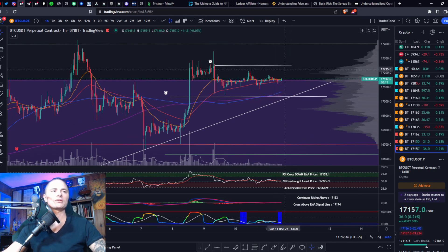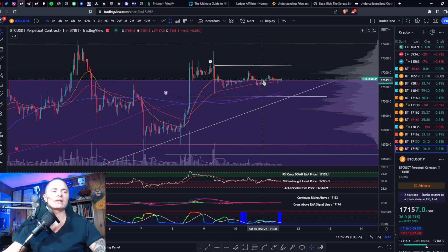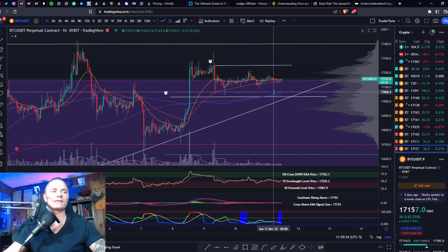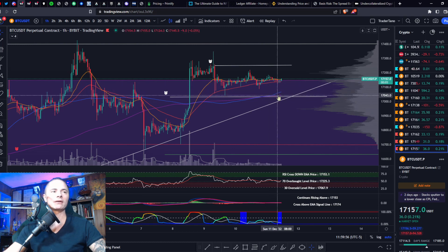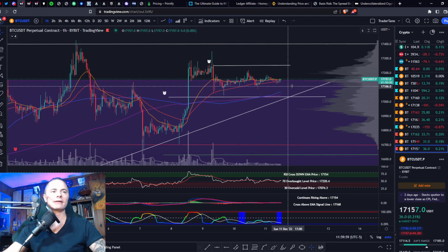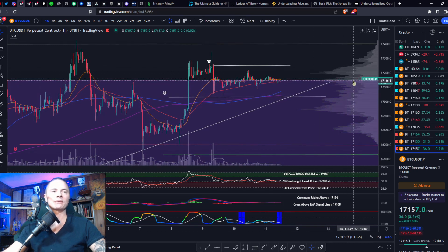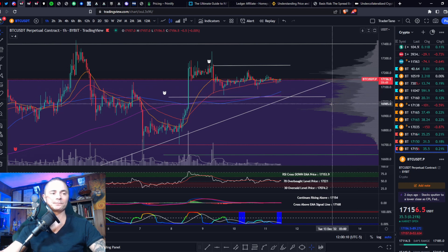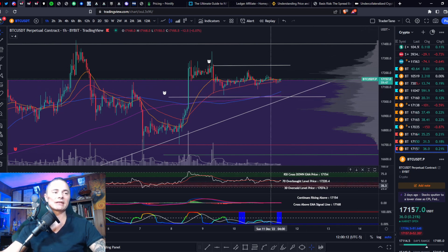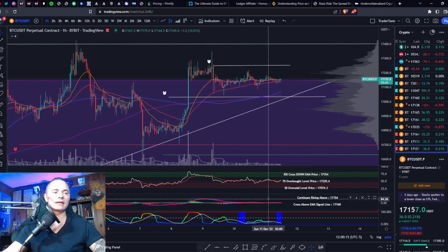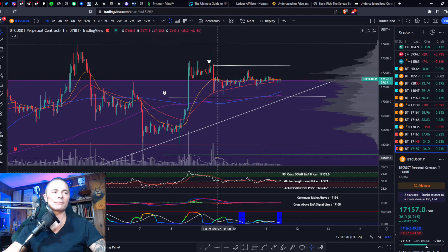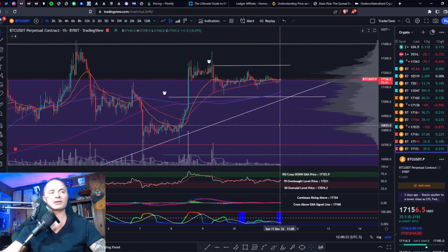Let's go over the chart layout so you can see what I'm seeing. We have moving averages: yellow is the 21, red is the 50, blue is the 100, and purple is the 200. Next we have the VPVR to the right, which measures horizontal volume at a certain price level — as opposed to the vertical volume bars at the bottom. We also have momentum oscillators: the RSI and the MACD. That's basically the chart layout.